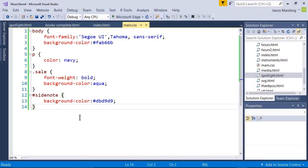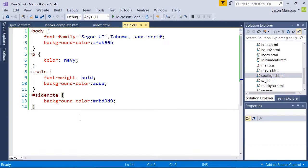A pseudo class is a class that applies specifically to a tag. For example, the A tag has several pseudo classes, including visited which allows us to format a hyperlink that has been visited, active which formats a hyperlink being clicked, and the one we are going to style hover, which formats the hyperlink when a mouse hovers over it.